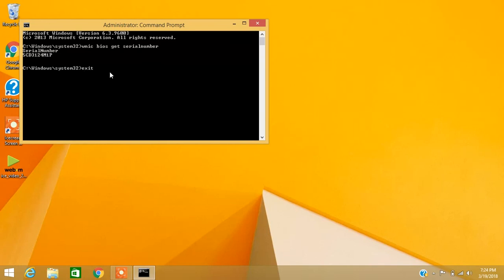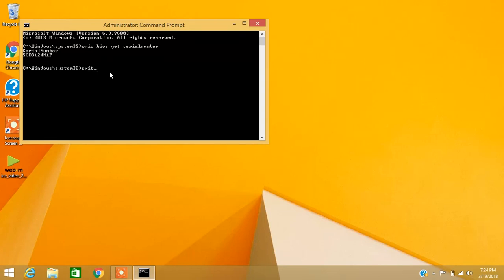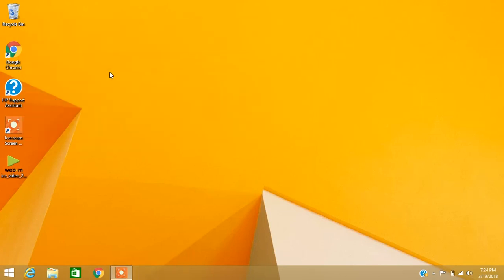To exit the command prompt, simply type exit and enter. I hope you enjoyed watching this video guys. Thanks for watching, feel free to subscribe to this channel for more amazing videos. See you next time, bye bye.